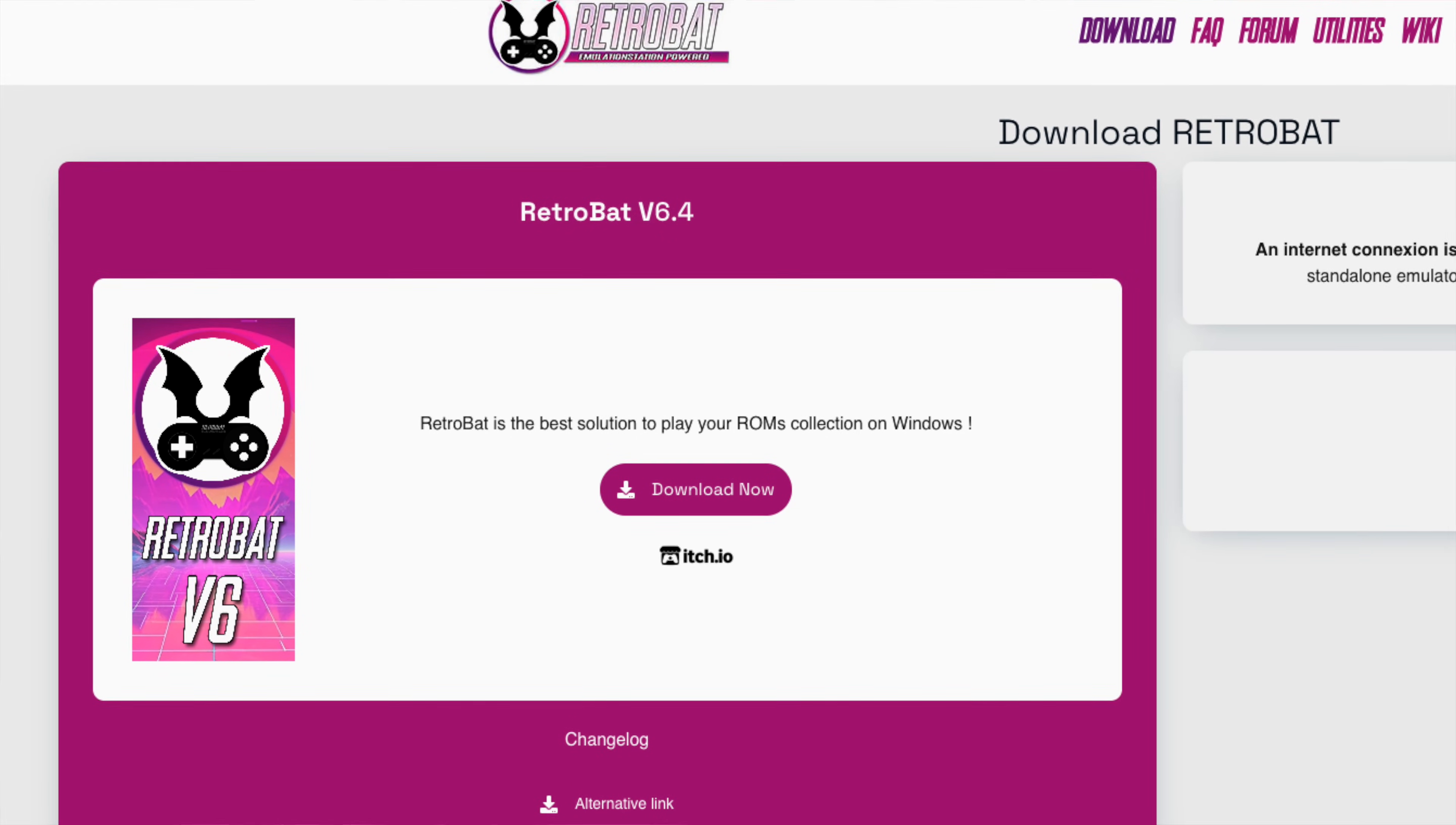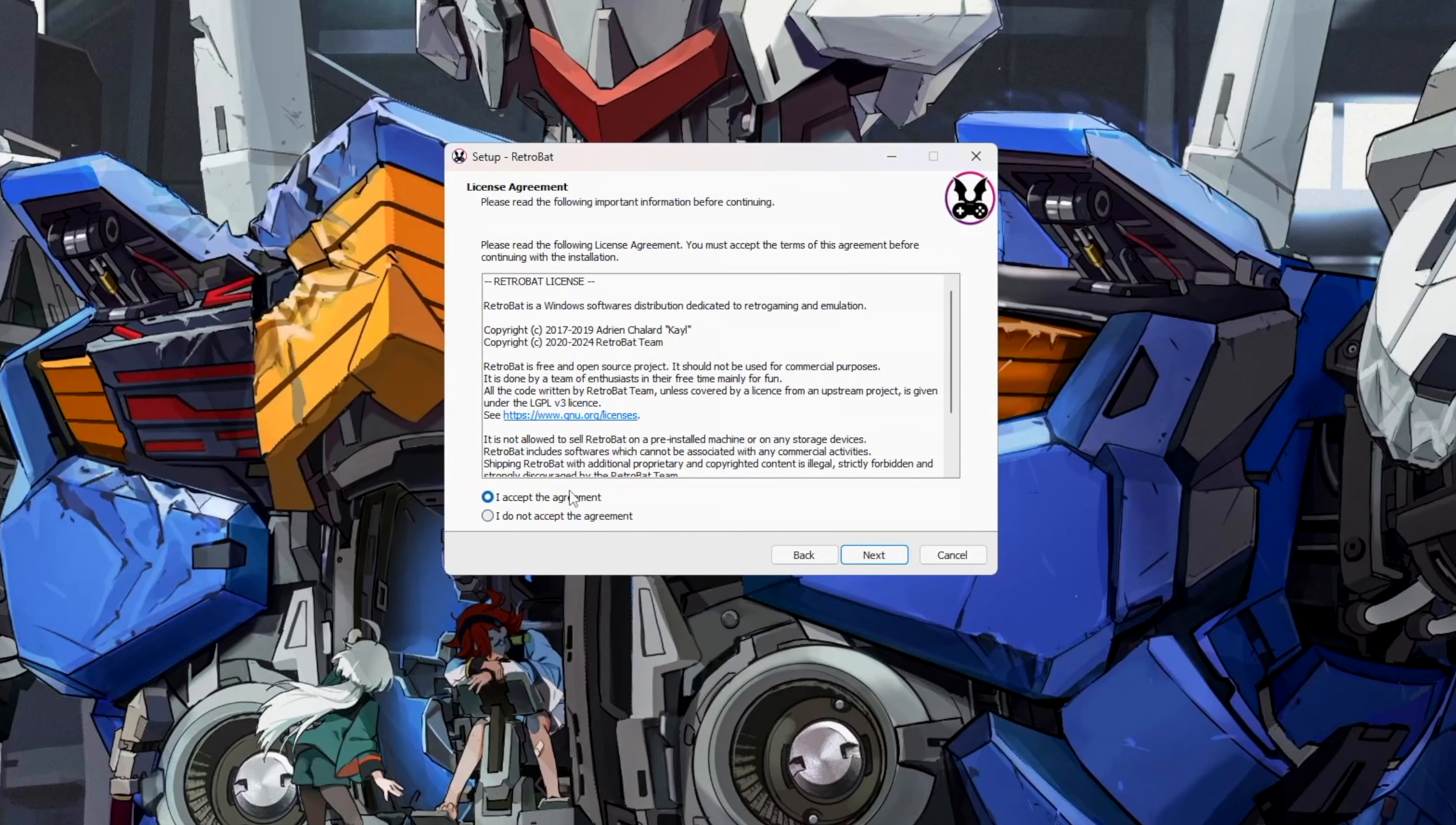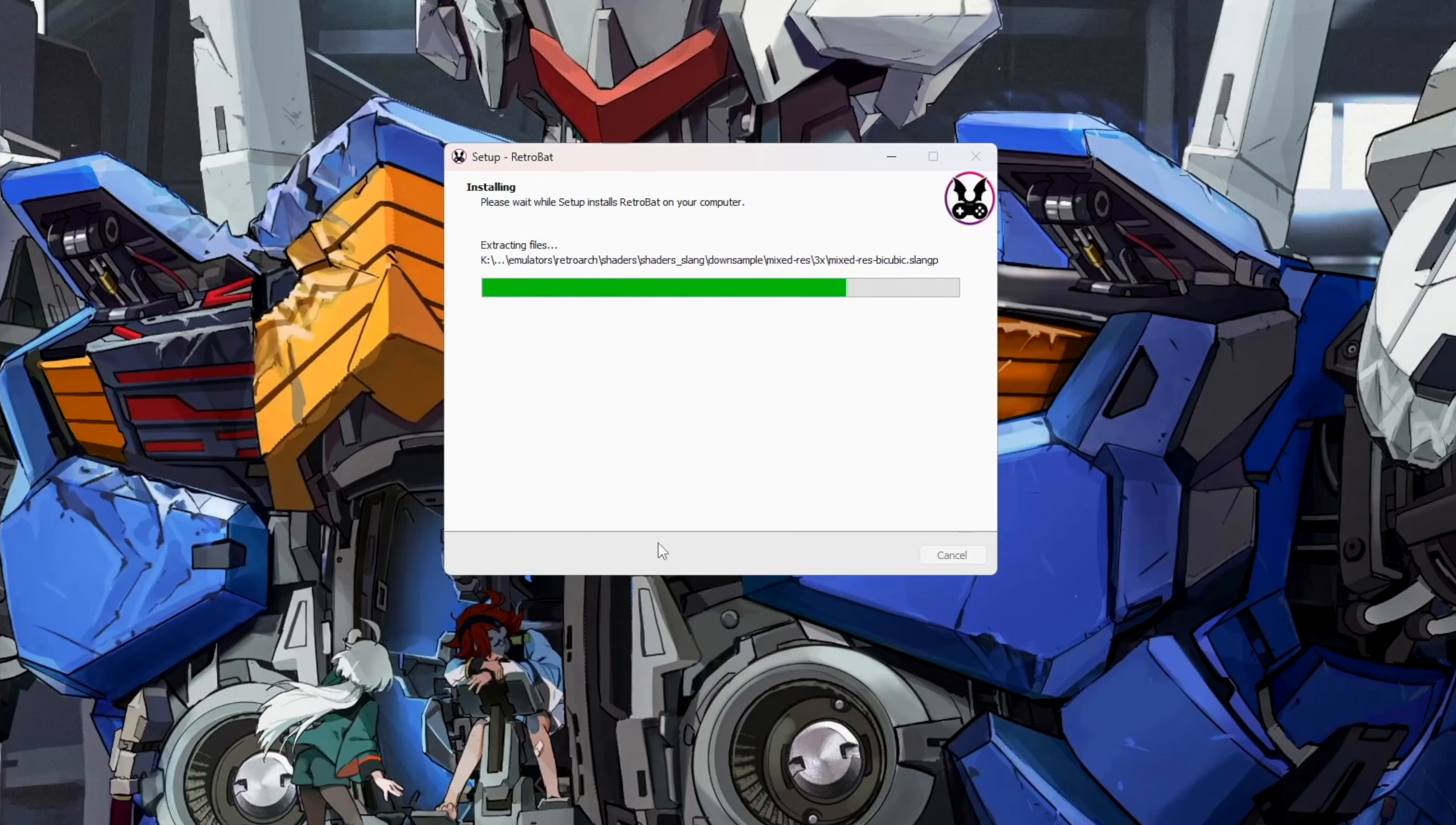Visit Retrobat.org slash download and download the latest copy of Retrobat. As of this video, it is version 6.4 and it's about 1.3 gigabytes. Click on the installer, select your language, click Next a couple of times, and make sure to select the drive we just formatted. It will ask you to install some other dependencies like DirectX, so just make sure to install those too. Grab a coffee, relax, and let it do its thing. It will take a while to complete.